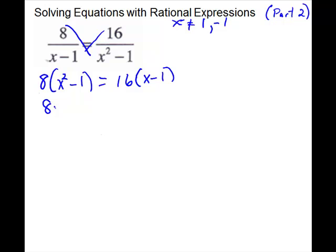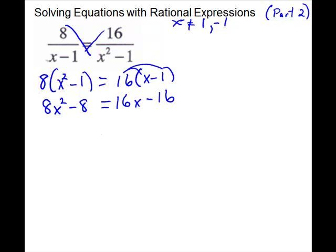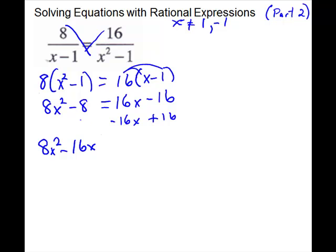We have to simplify, so 8 times (x squared minus 1) gives 8x squared minus 8. On the other side, distribute the 16 to get 16x minus 16. We have a quadratic, so we should get everything on one side and 0 on the other. So we have 8x squared, subtract the 16x, and add the 16, giving us a 0 on that side.